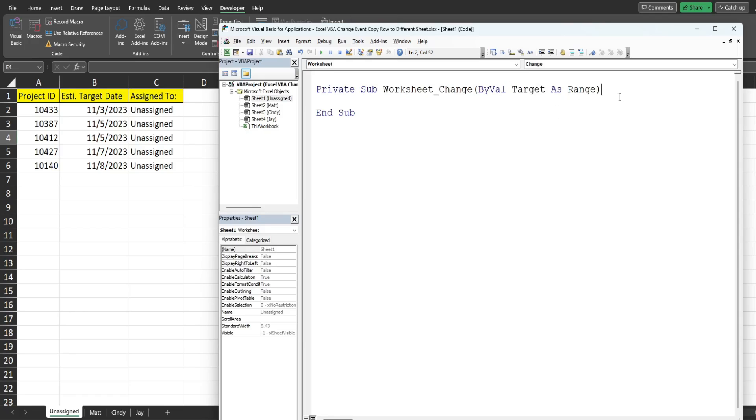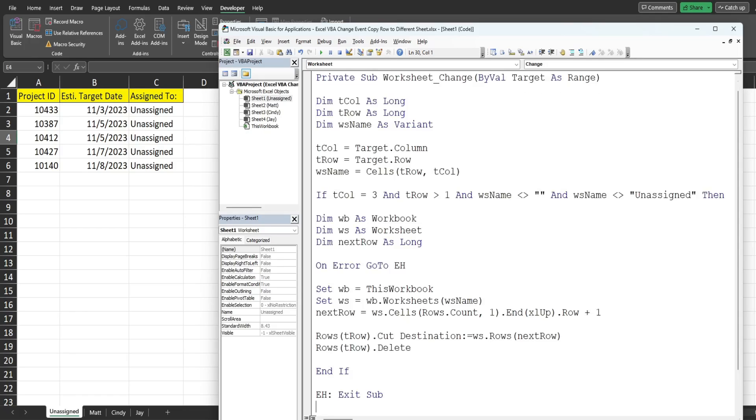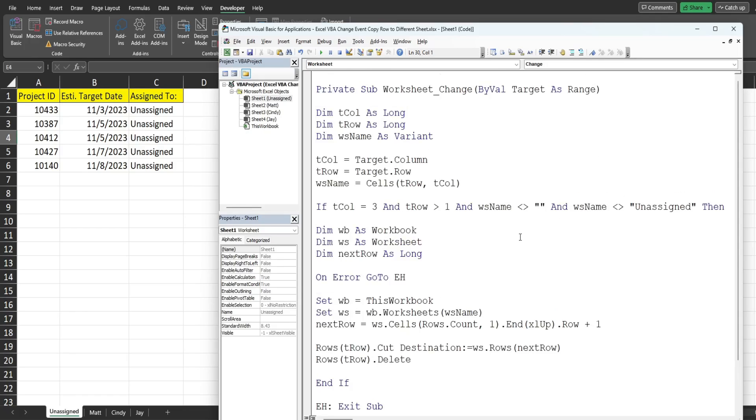So to not make this video so long I've already created the code here and I'm just going to drop it in here and run through it really quick. So we begin by declaring some variables. We have one called target_column as the data type long, another called target_row as the data type long, we have one called worksheet_name as variant.